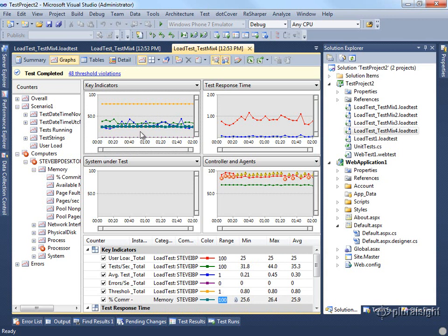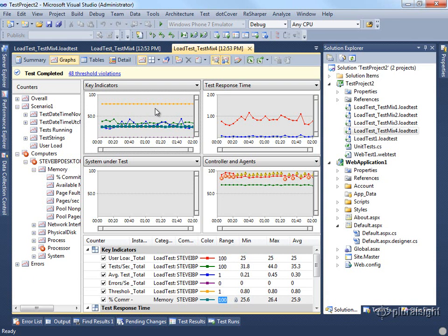You're most interested in counters that are moving over time. If you drag something in and you see it was flat like this memory for the whole duration of your test, it's probably not as interesting as something that's moving up and down, especially if you're adding users over time. The things that kind of track with your users are the ones you're going to want to watch. The things that tend to spike at particular points in time during your test are the ones that you really want to drill down and investigate because those most likely represent bottlenecks in your system.